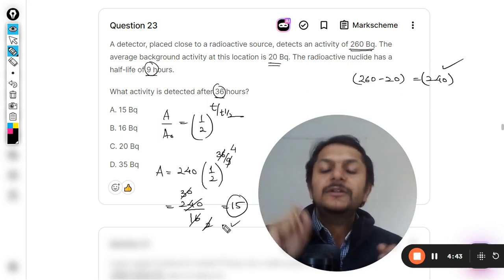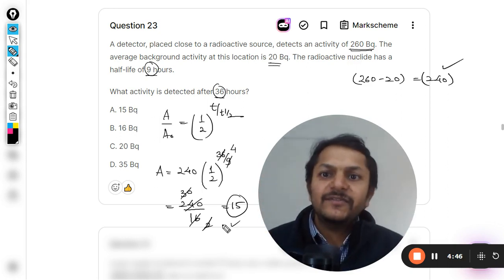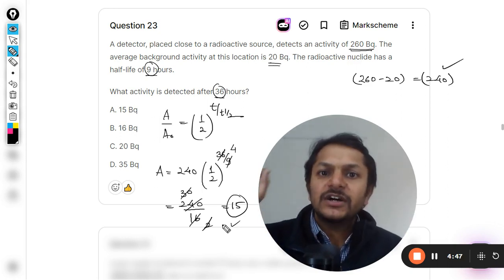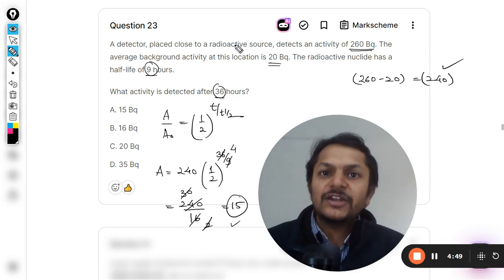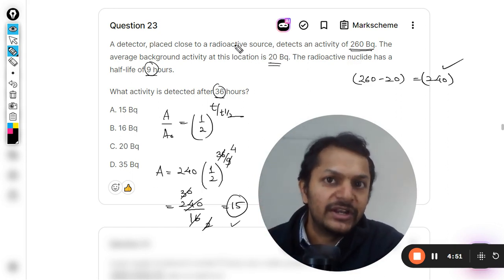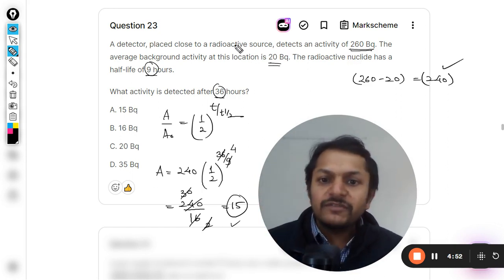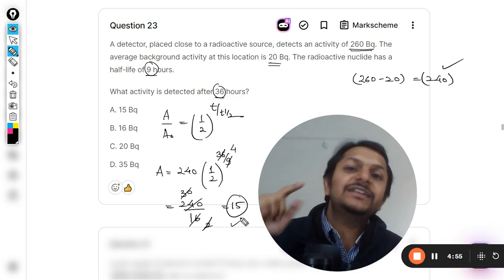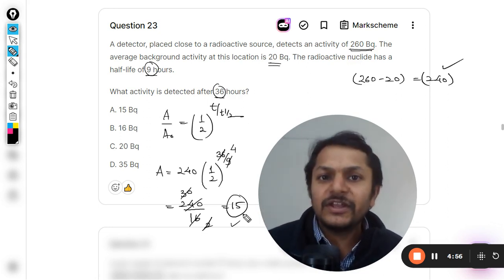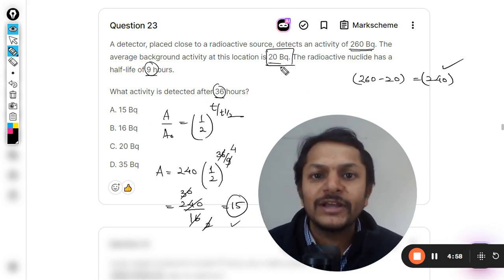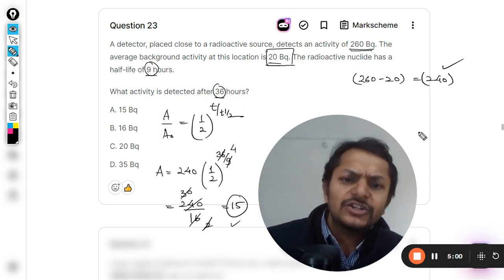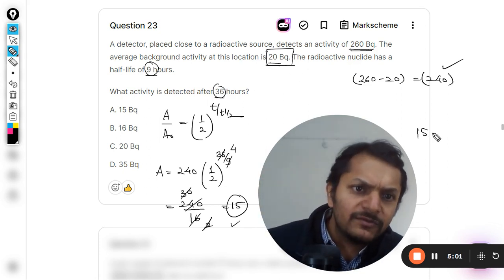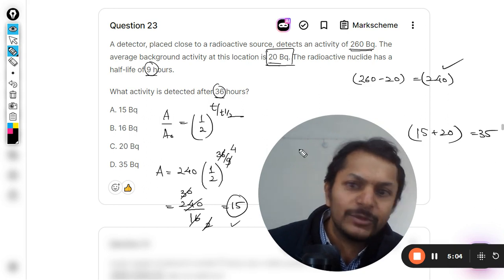This is the actual count rate, actual activity of the radioactive sample that you have kept there in the laboratory. So your device should be showing something about 15, but it is not showing 15. Why? Because there is a background noise also. You have to add this, so your total answer will be 15 plus 20, and that answer is coming out to be 35.